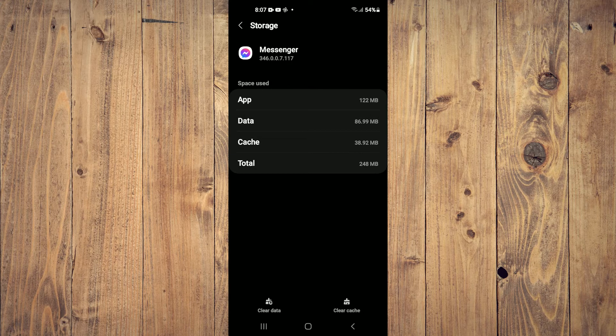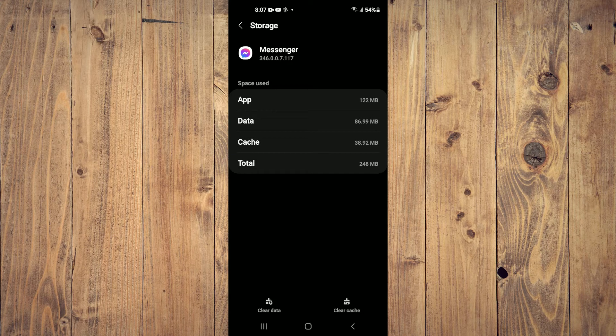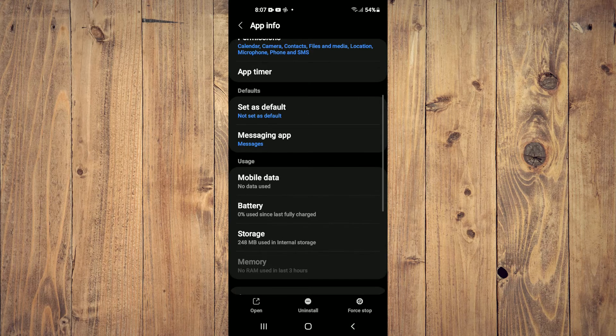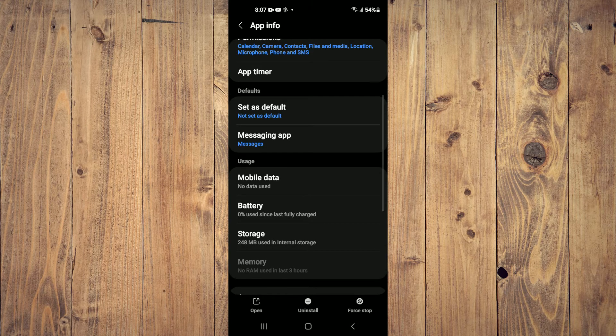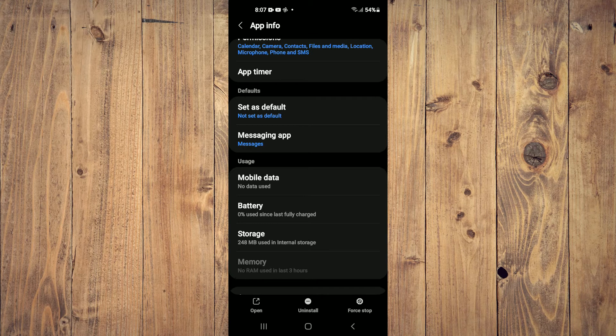And you want to clear data, so you'll tap on Clear Data in the bottom left-hand corner. Then you're going to select Force Stop in the bottom right-hand corner.